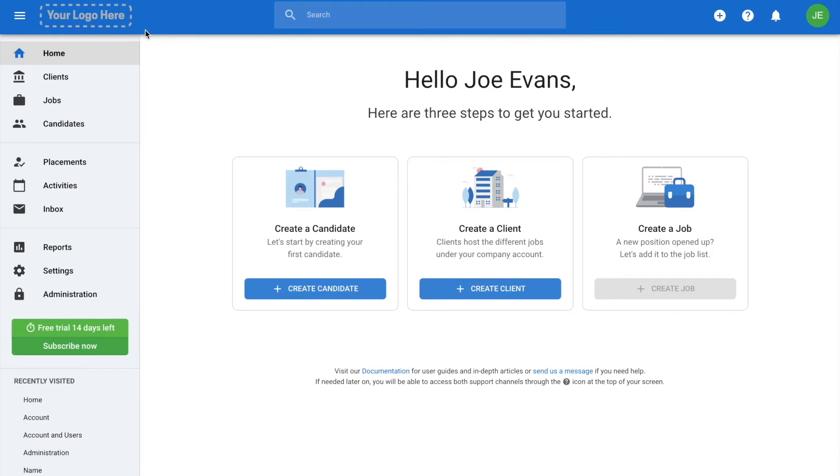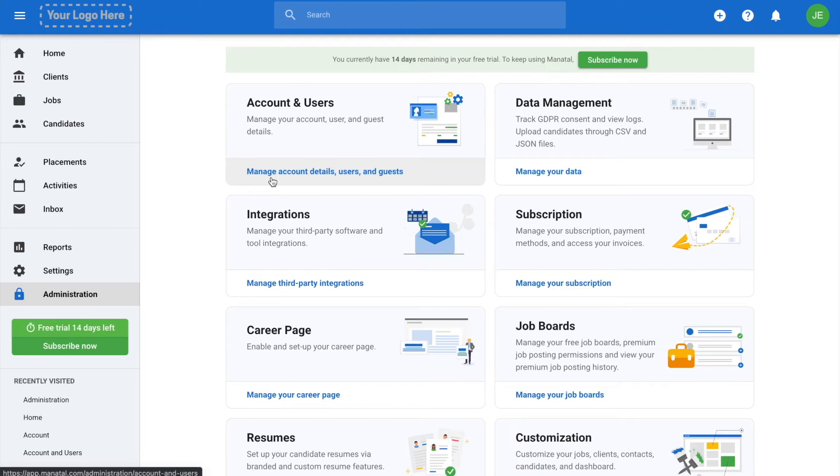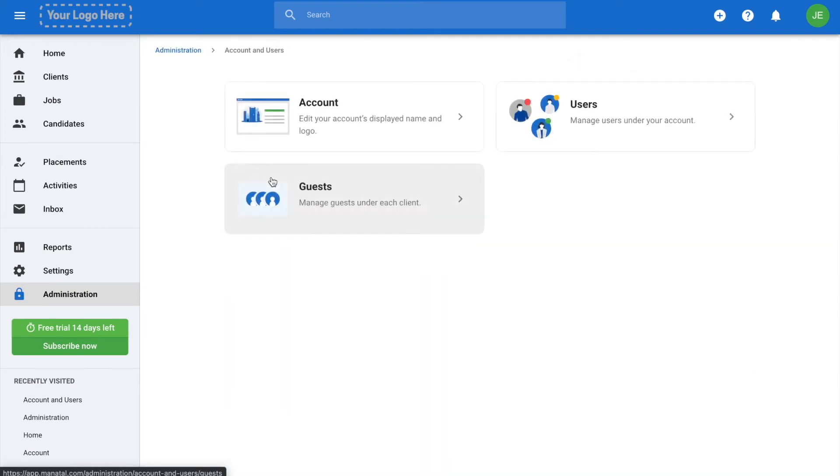From anywhere within Manitou, click on Administration from the side menu, and then open the Account and Users category. Then, click on Account.